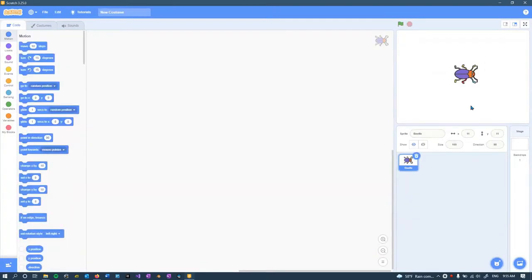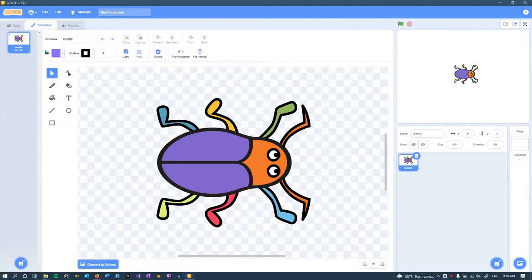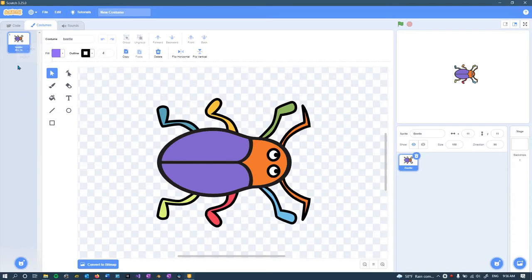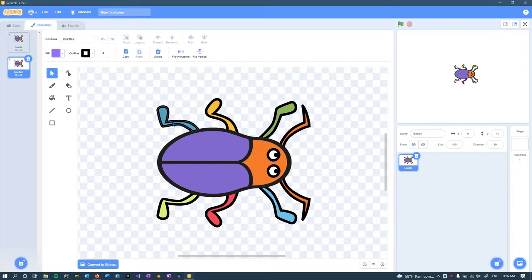It only has one costume, I think. Now we're already selected on the beetle and I'm gonna go to costumes. There's only one, we want to make multiple costumes. You could choose create a costume, but I'm gonna duplicate. So I just right-clicked and duplicate, and you can duplicate it several times if you want.